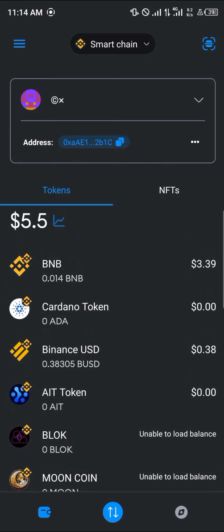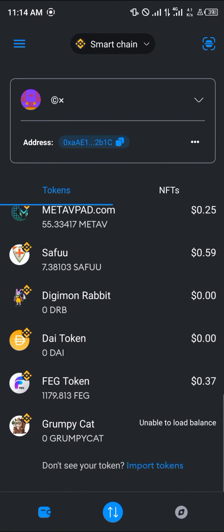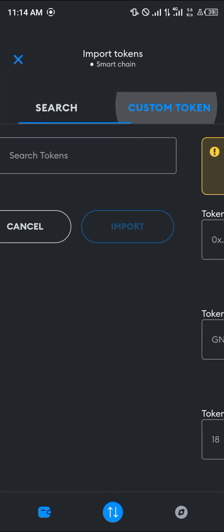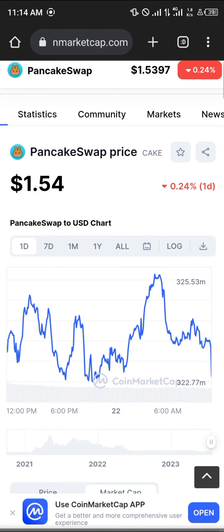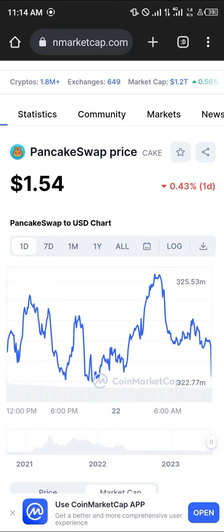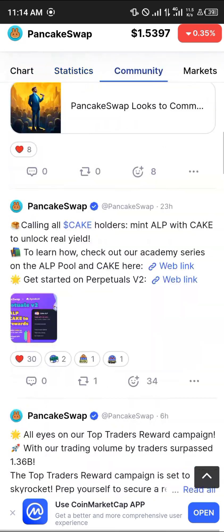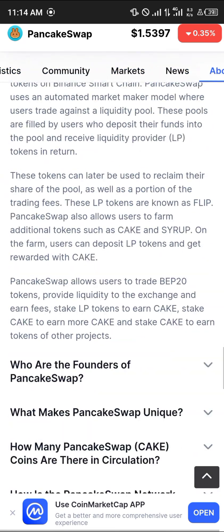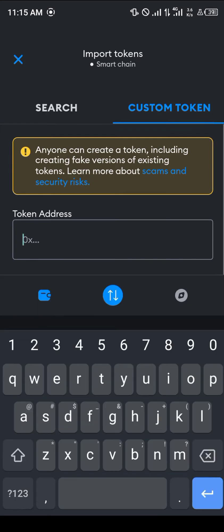Now with the BNB in MetaMask, I'm going to show you how to get a BEP20 token — in this case, CAKE. Click on Import Token, click on Custom Token. In the token address field, open up your browser and go to CoinMarketCap.com, search for CAKE, and scroll down.